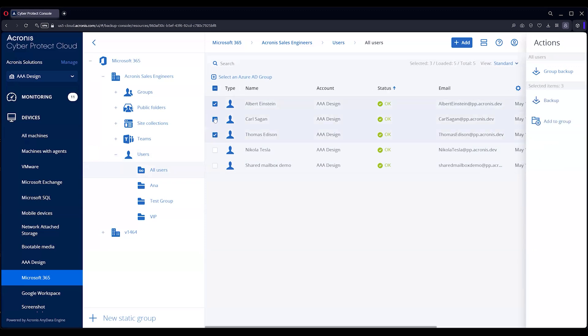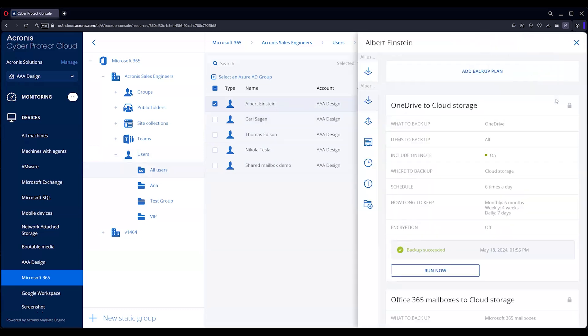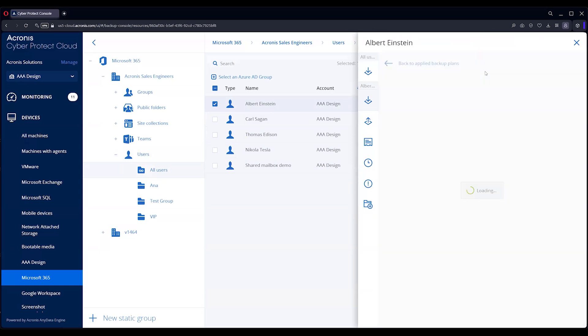You can also go in and back up just a couple, or just individual folks as well. Let's do Albert Einstein here. We're going to back up—this is cloud-to-cloud, agentless. Once it is established, then you can just go in and create a backup plan.